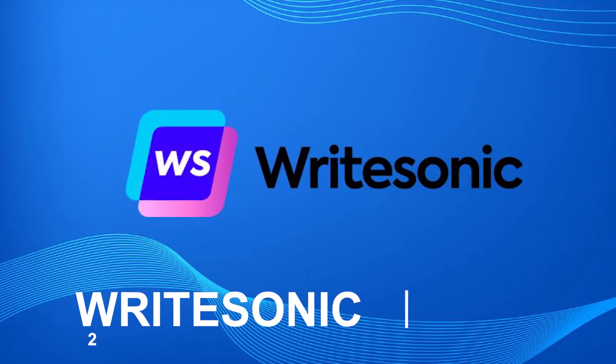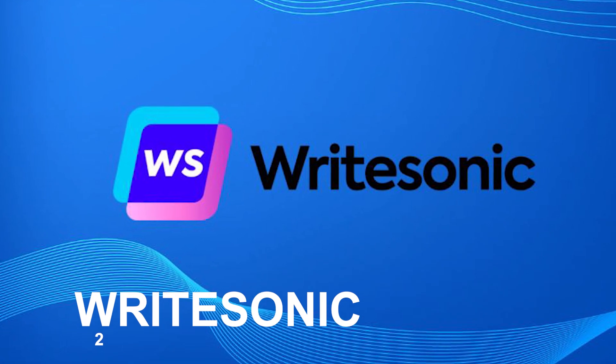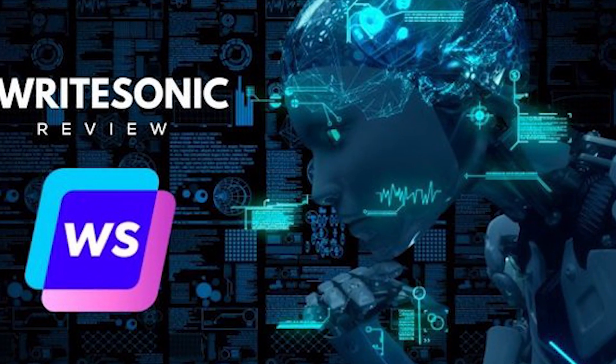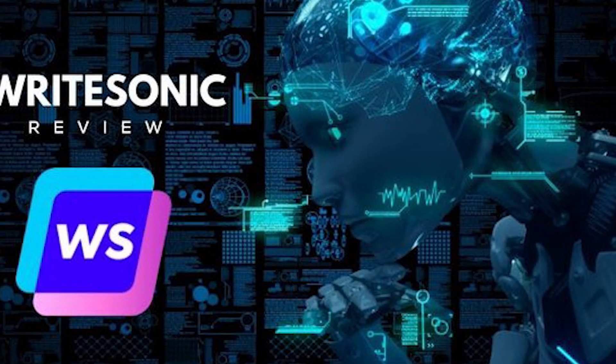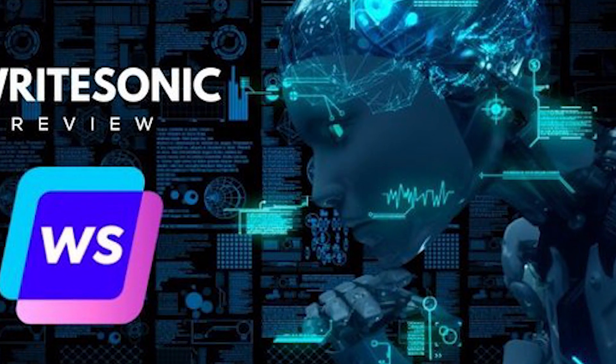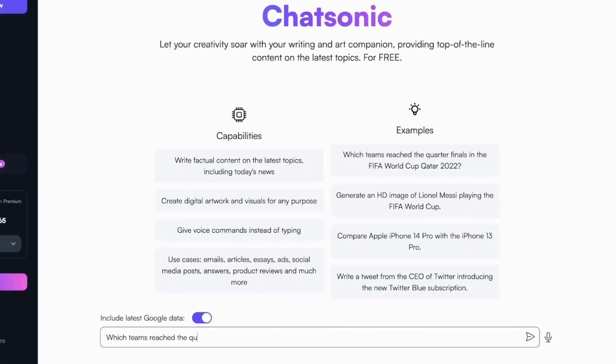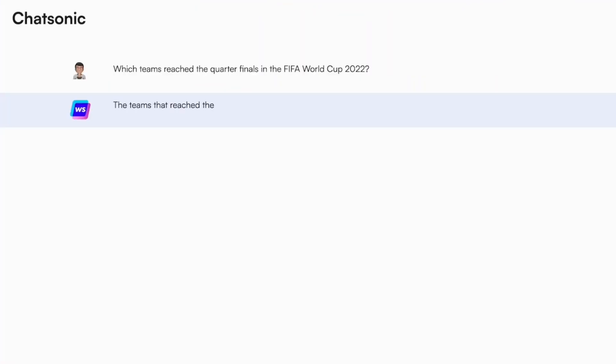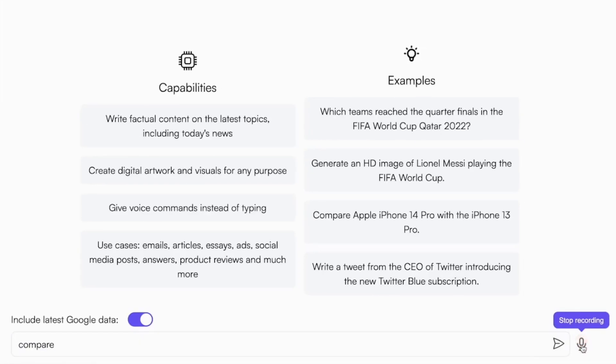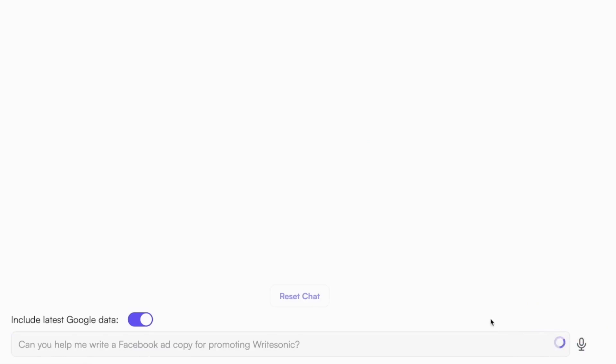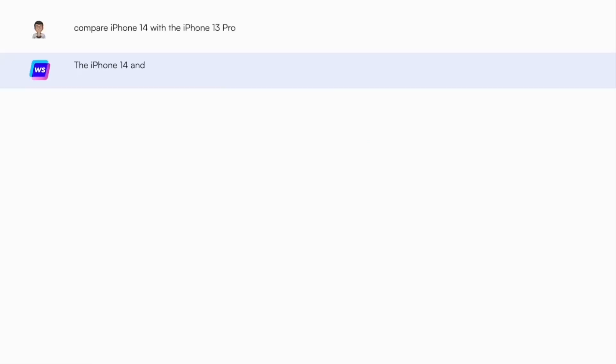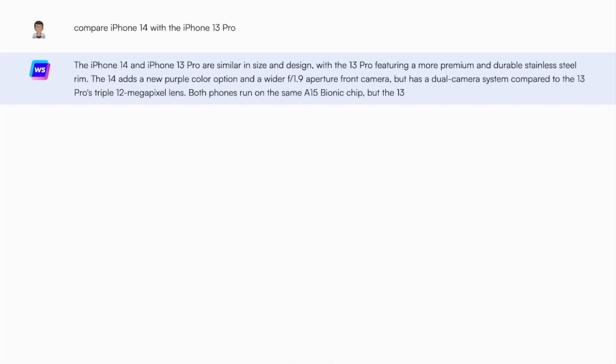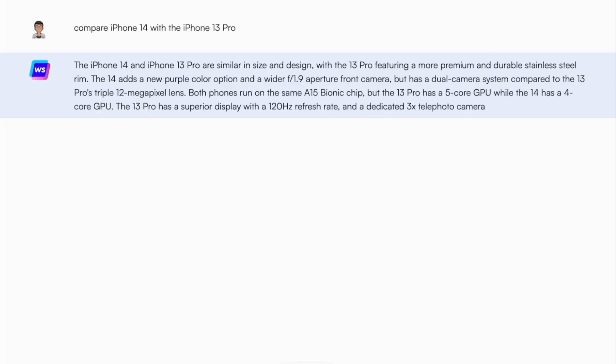2. WRITESONIC. WRITESONIC is a cutting-edge writing assistant that can elevate your content by harnessing advanced natural language processing. This free AI tool empowers you to transform your existing material into various forms, including social media posts, emails, and video scripts. With its user-friendly interface, WRITESONIC enables you to effortlessly generate engaging blog posts, captivating social media captions, and much more, all from a mere handful of words.